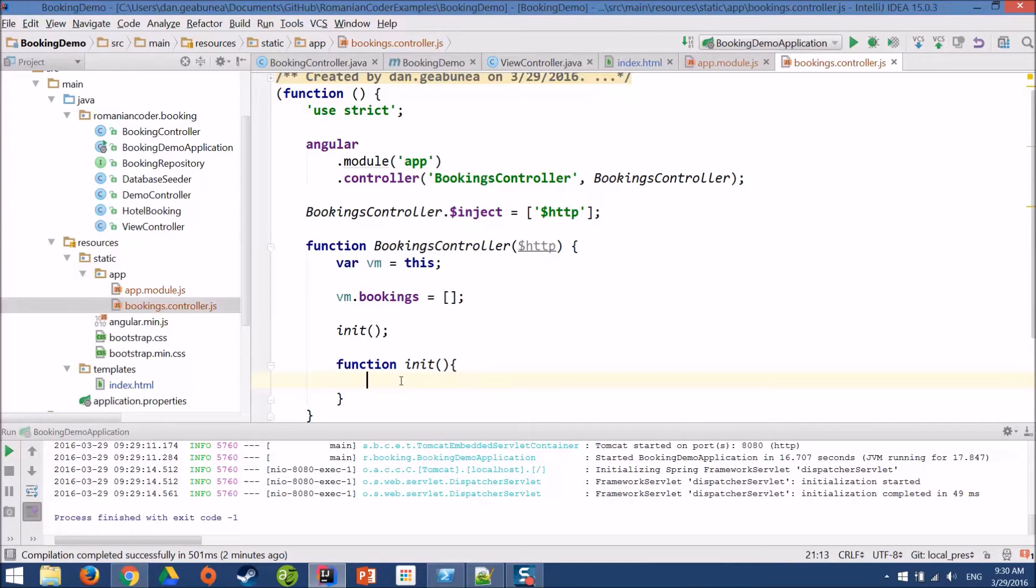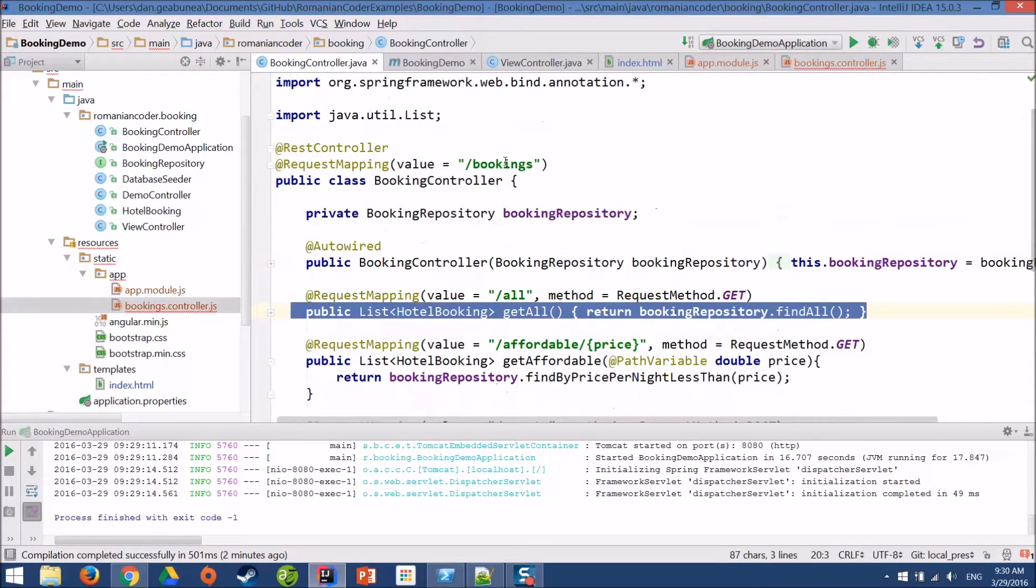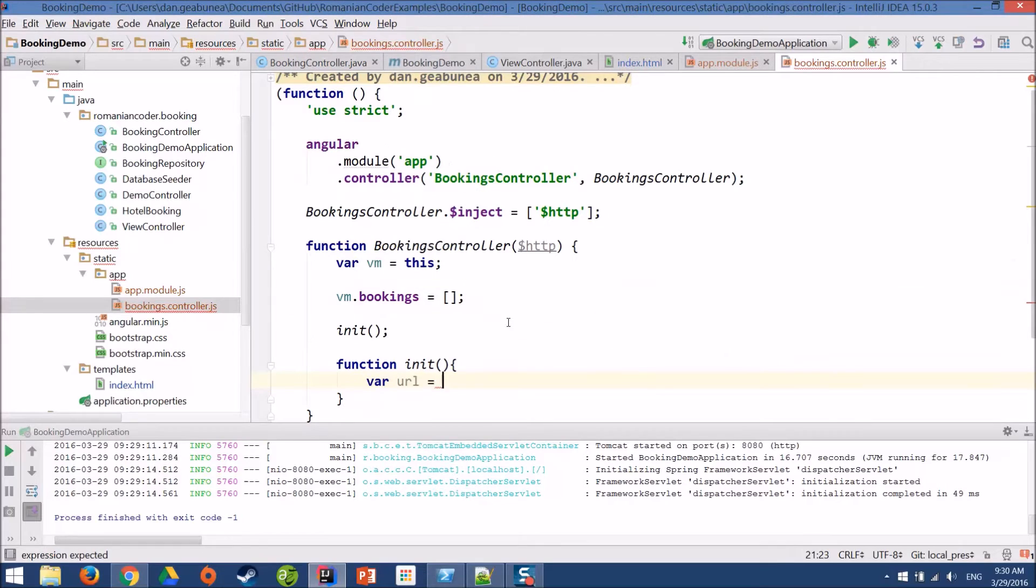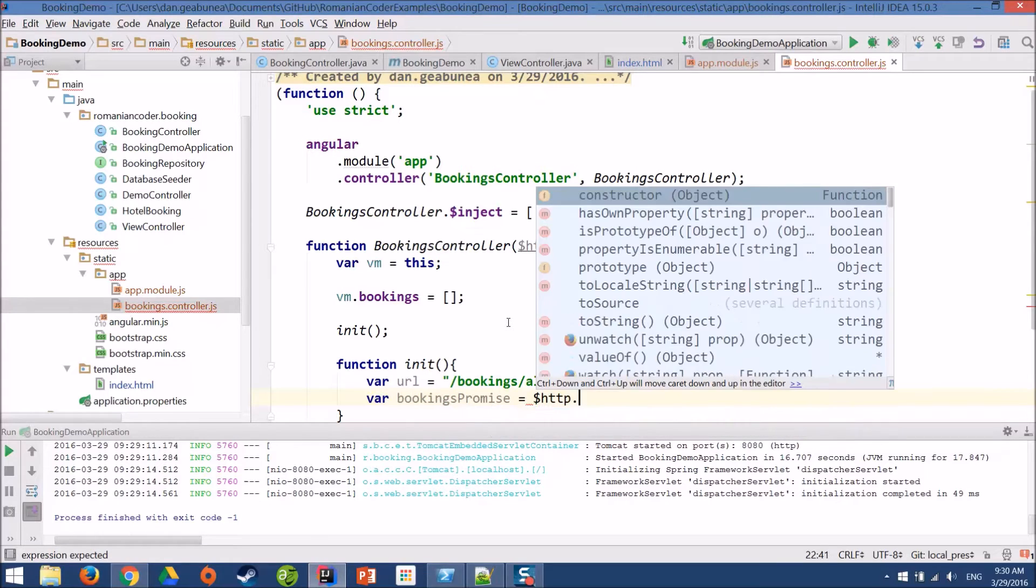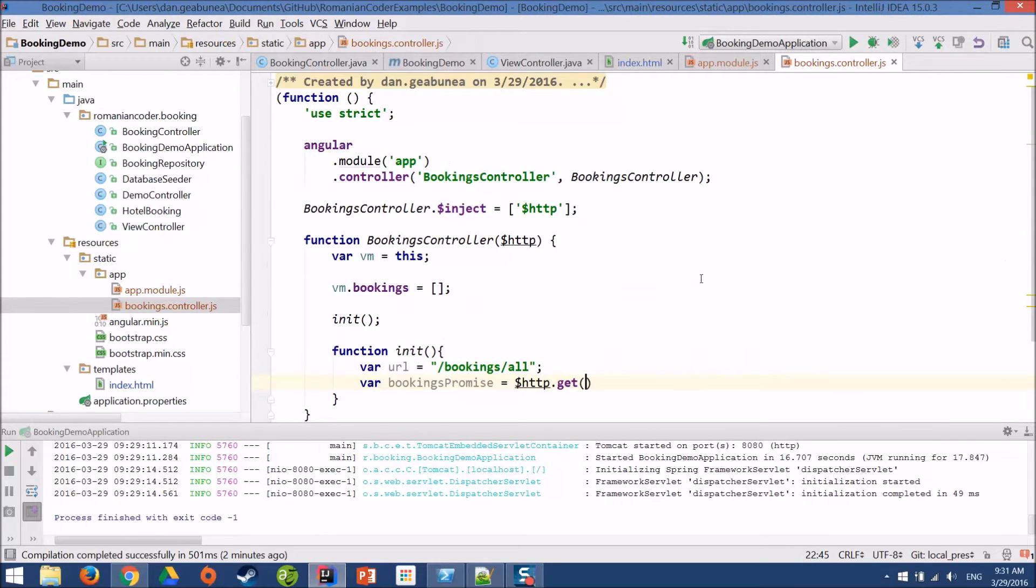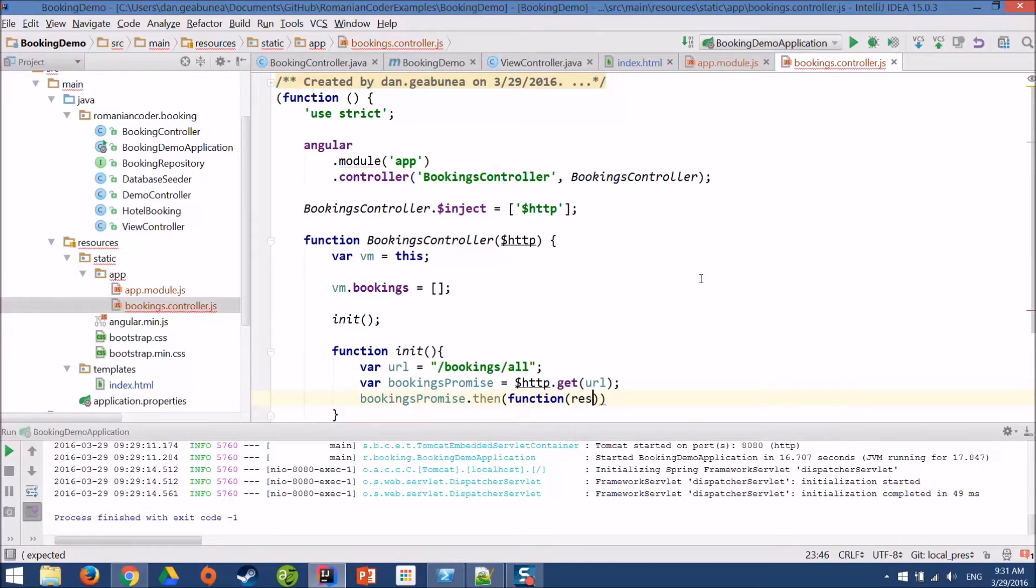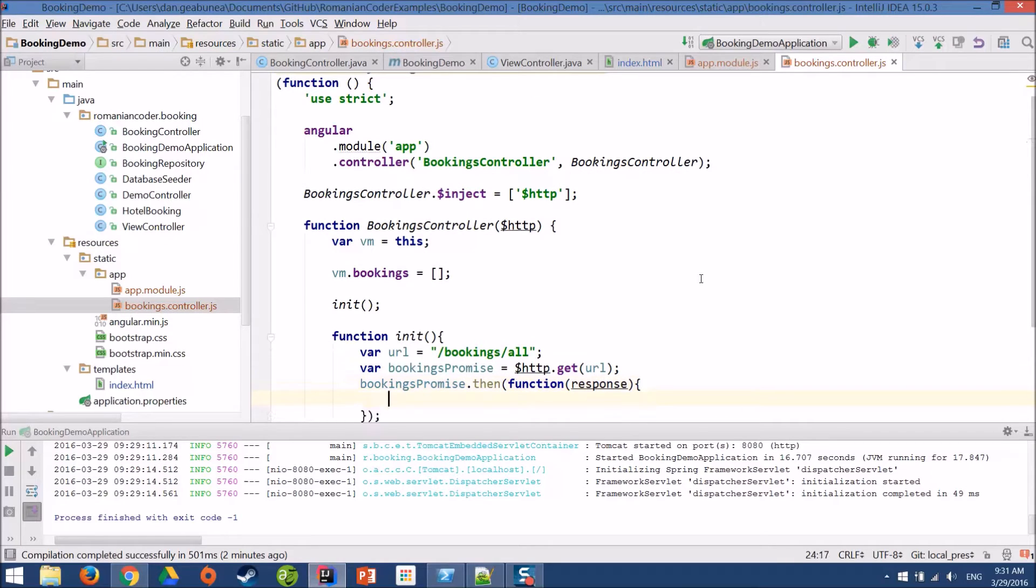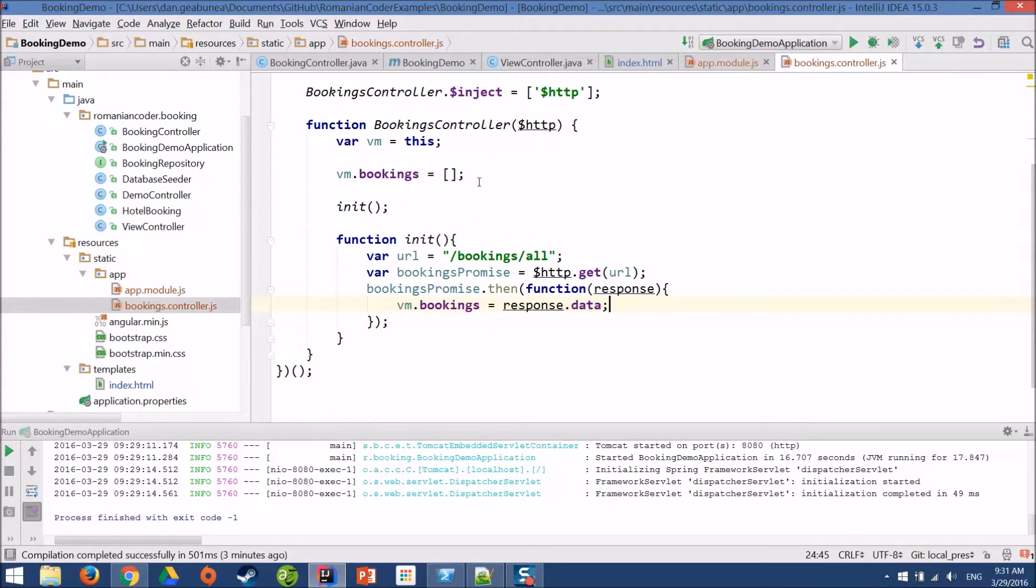And now we need to know our URL. If we want to get all the bookings, our URL, basically we need to call this method. So, our URL is slash bookings slash all. HTTP needs a GET request because this method accepts on get. We'll pass in our URL and then when we get a response, we can actually populate our bookings array. vm.bookings is response.data. And this is the initialization function.